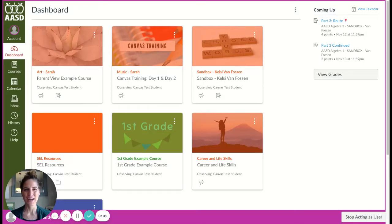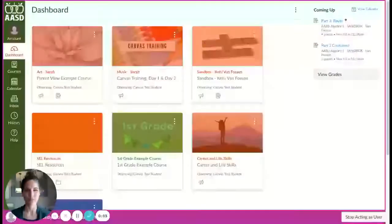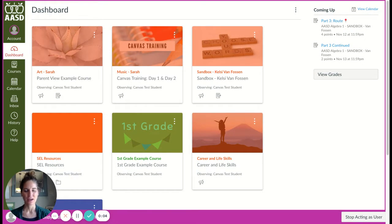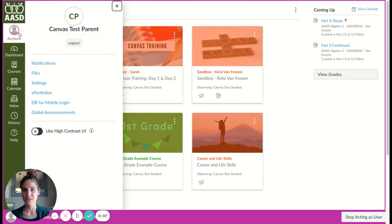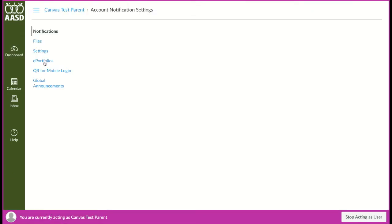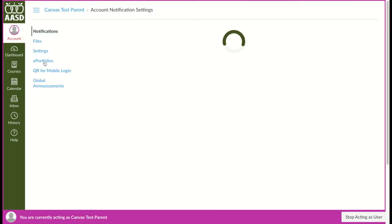This video is designed to show you how to set your notification preferences. In order to set them, you're going to want to click on your account in the top left and choose notifications.